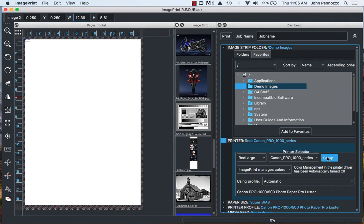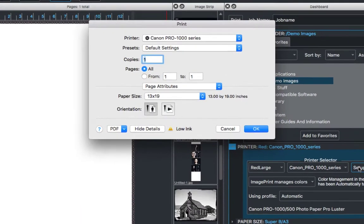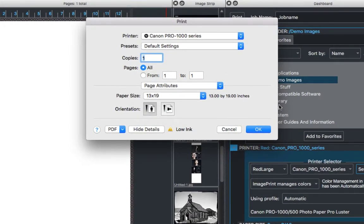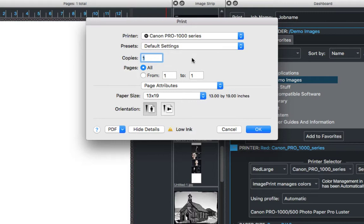Now let's hit the Setup button. This will bring up the printer driver window. I'm using a Canon Pro 1000 for this demonstration. Each manufacturer could be slightly different but we need to find our Media Type setting.